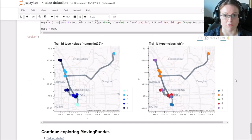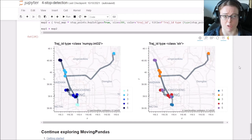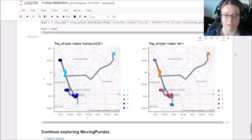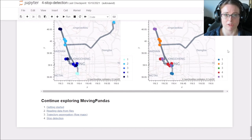Of course, this also works for the trajectory collection, as I already mentioned. So you don't have to do it for every individual trajectory.